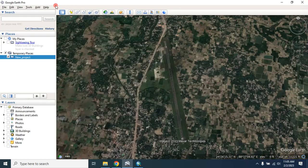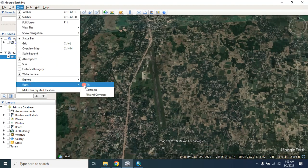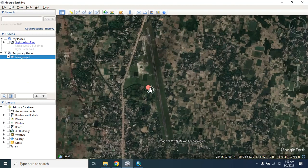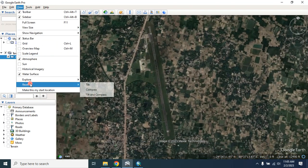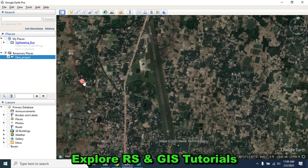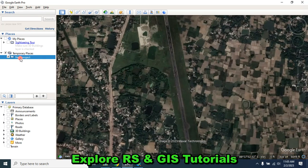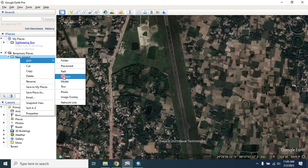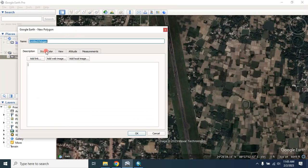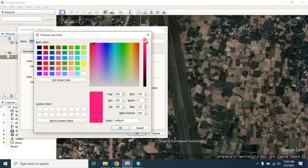Before that, you can reset your tilt. Now zoom in. First I'll show you how to create a boundary. To create a boundary you have to choose polygon, and from the style color you can change the color from here.